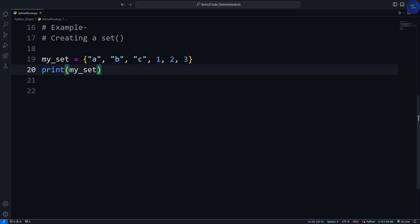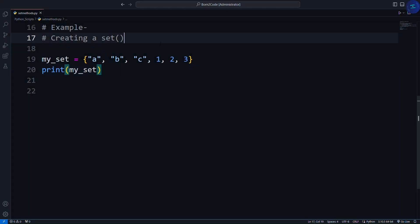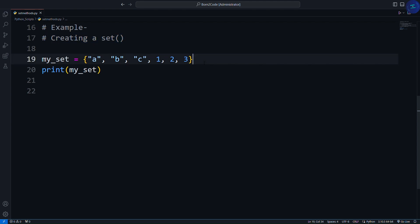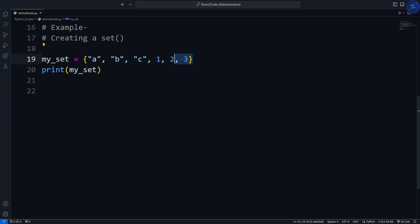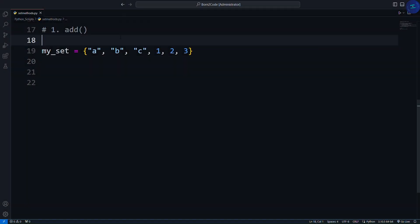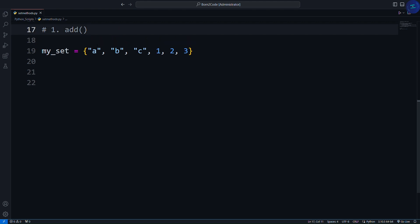Let's start with the basics. Here's how you can create a set in Python. We use curly brackets for creating a set. Simple, right? Now let's explore some of the methods we can use with sets.